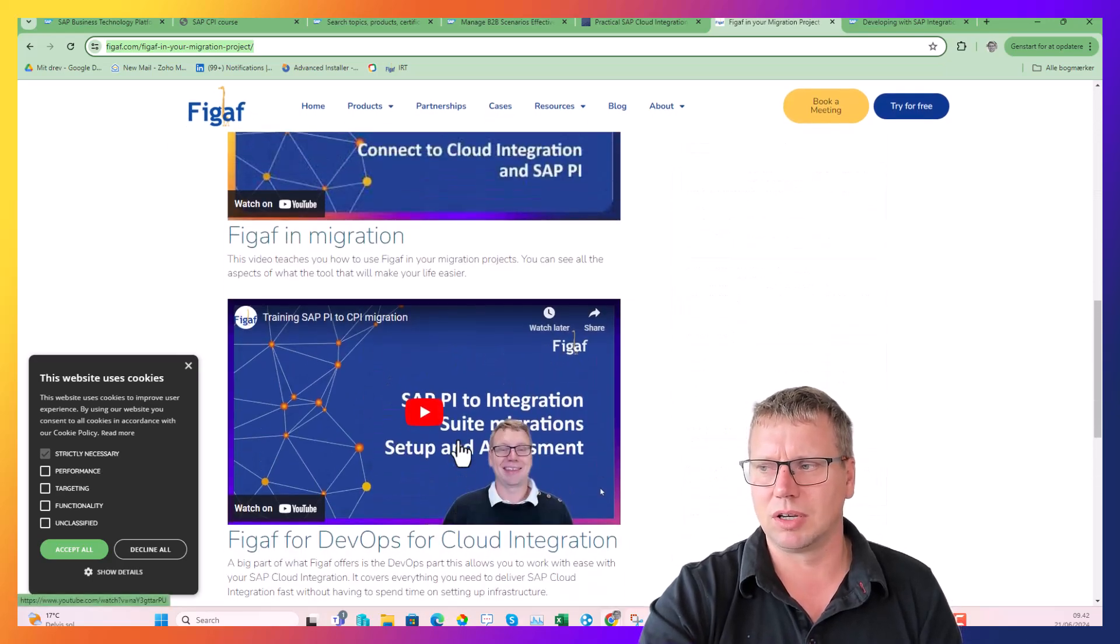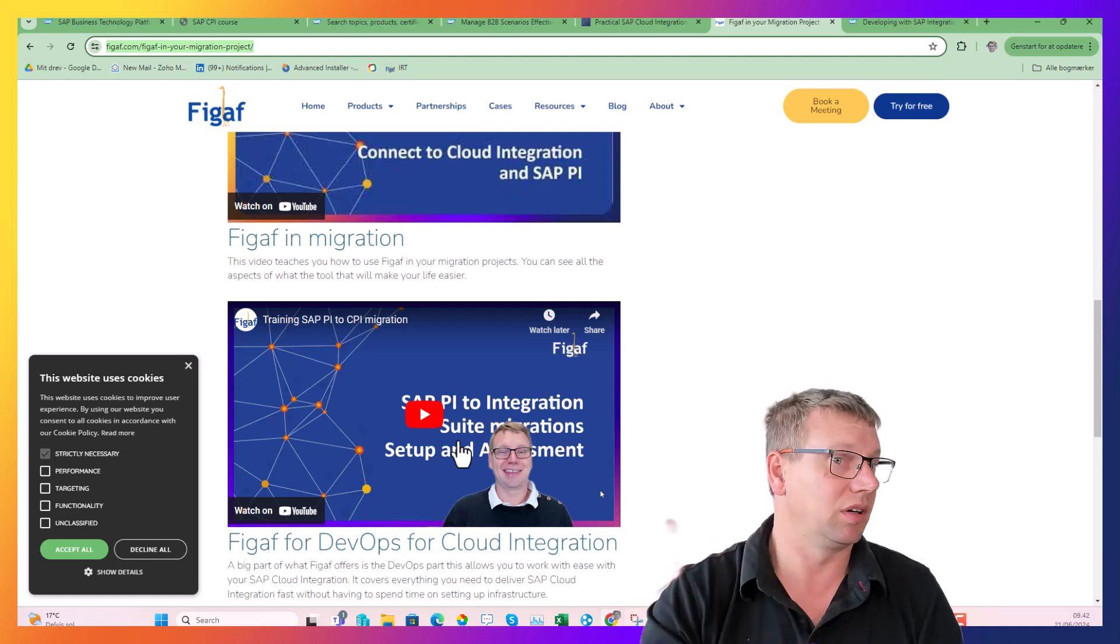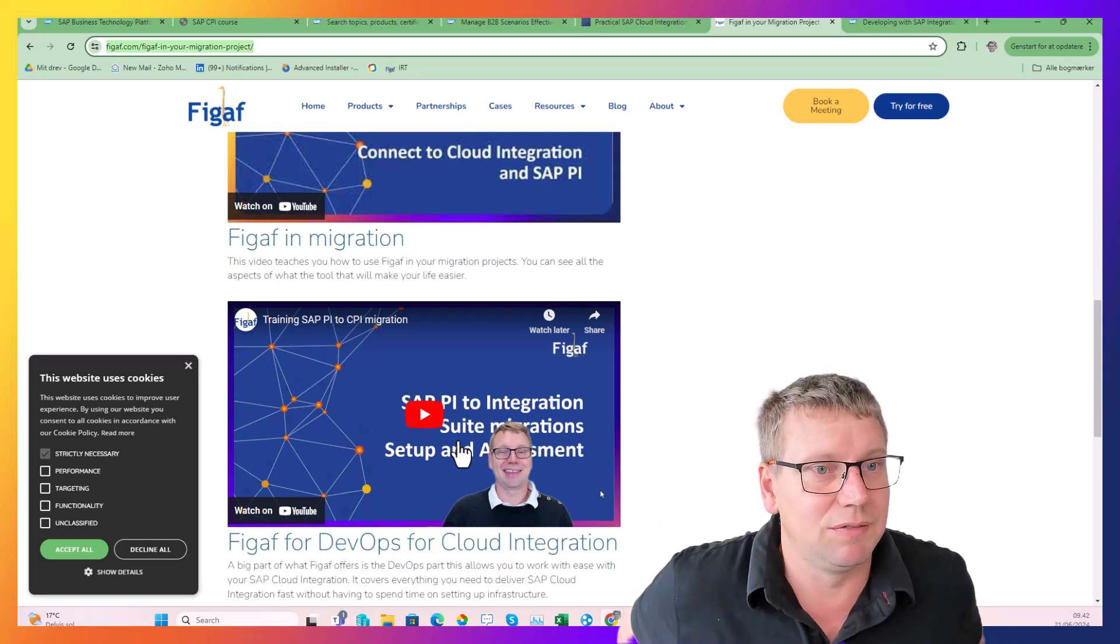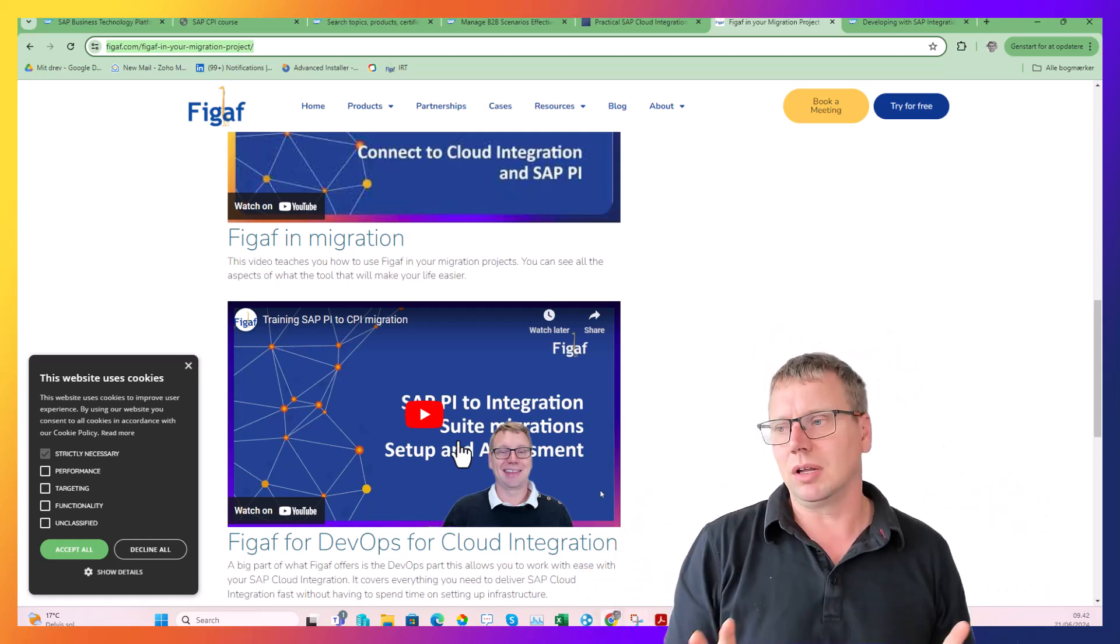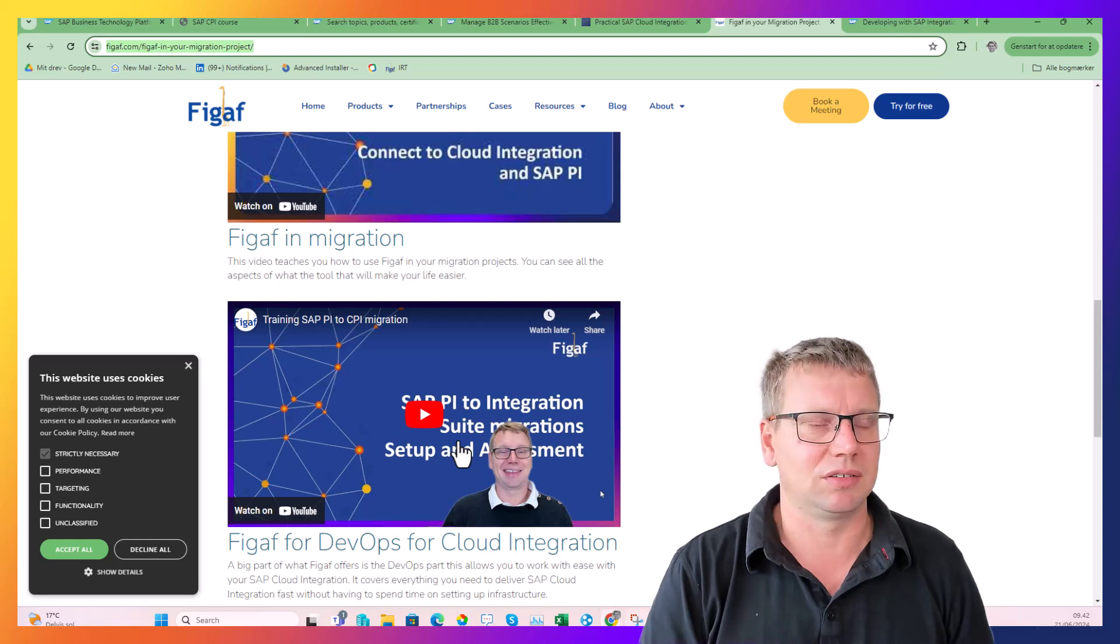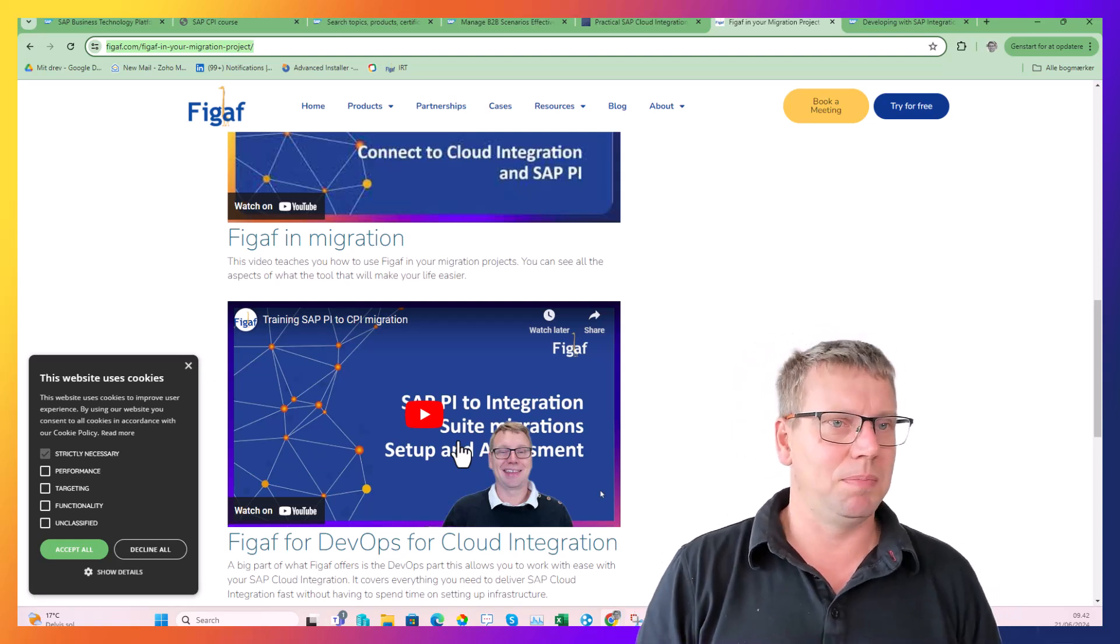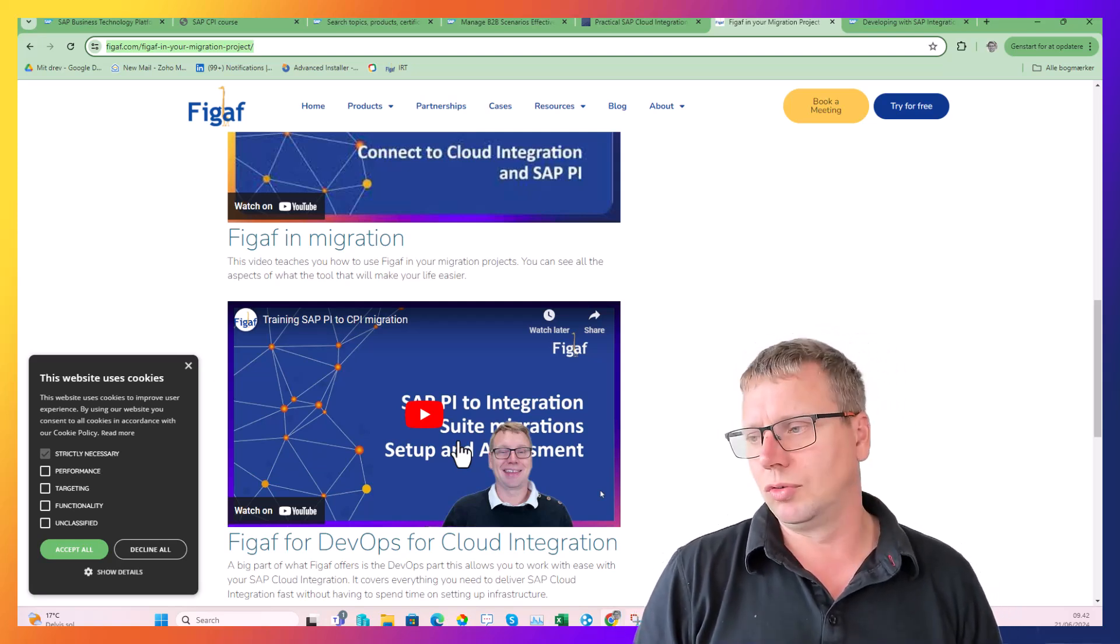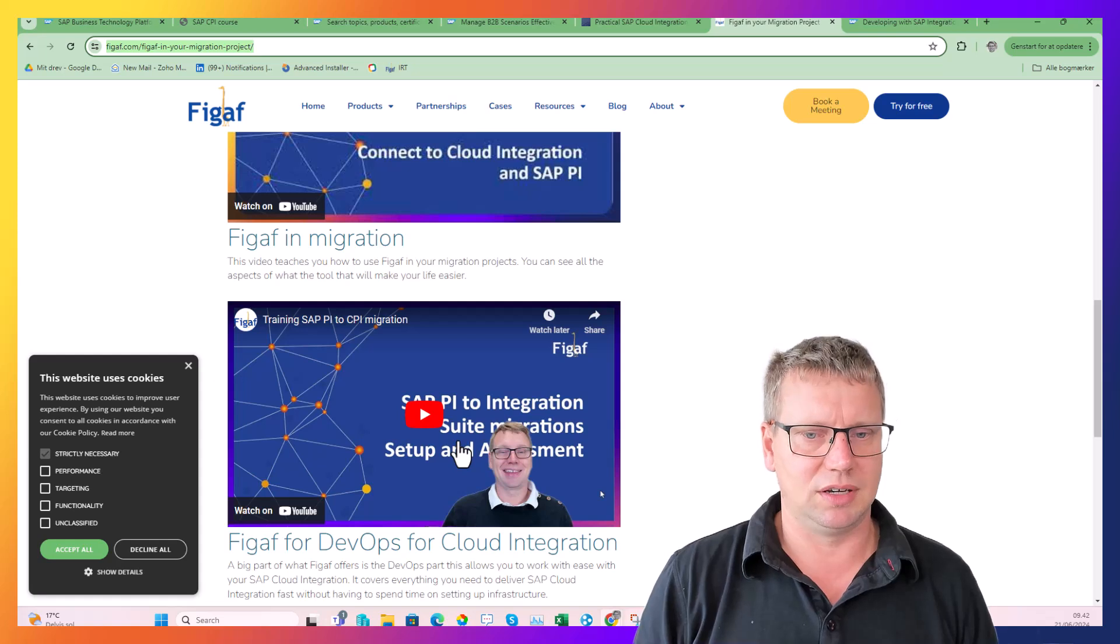You can explore - there's three videos here that you can explore - how to install the tool. You can even install it in the BTP trial account. There's a lot of things going on that may be quite useful for you to work with these scenarios.